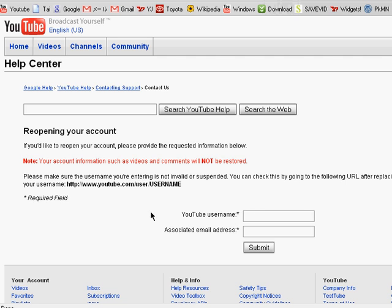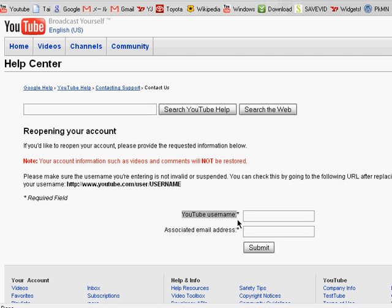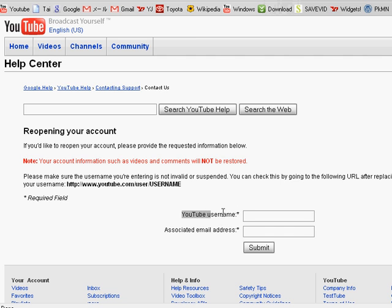And then you have to type in your YouTube username right here and then associated email address. You have to put in the email address that you confirmed to the user that you're going to reopen.